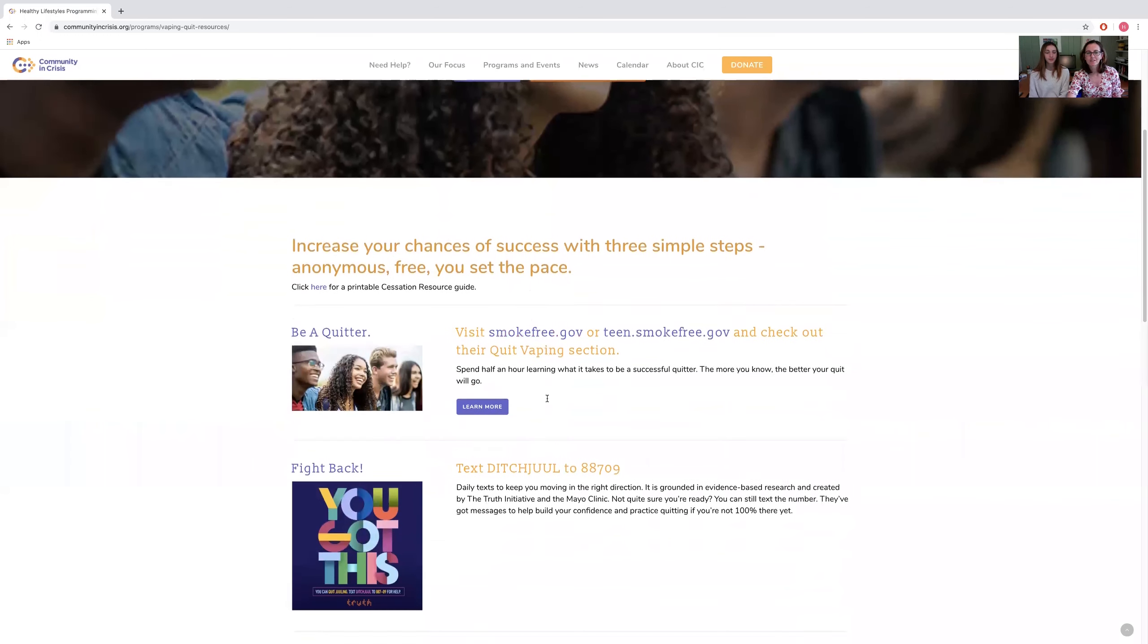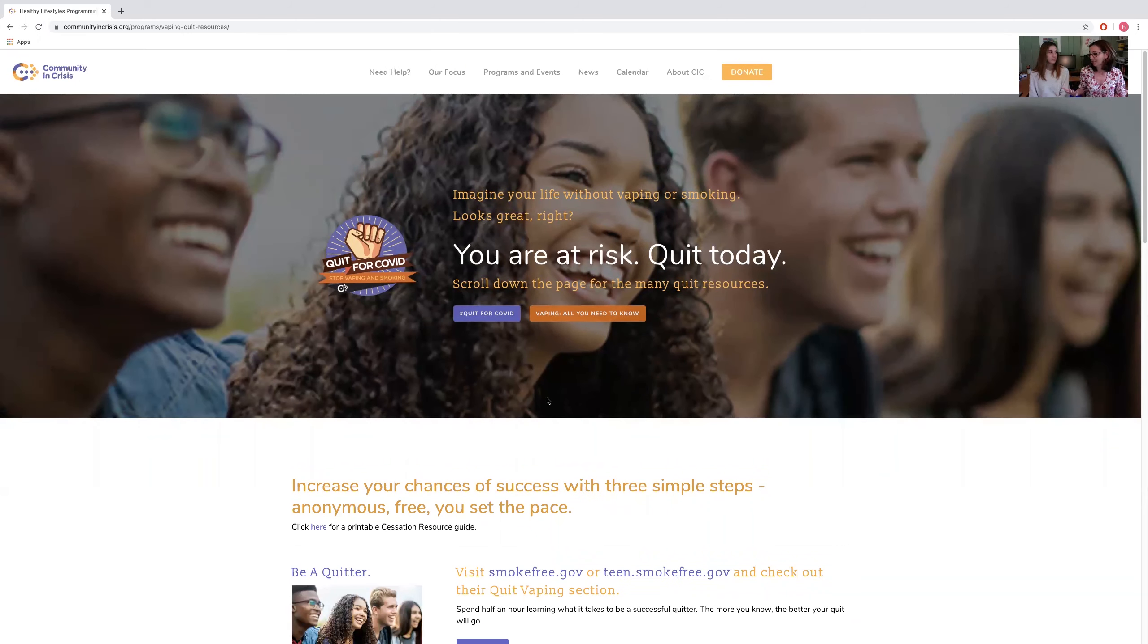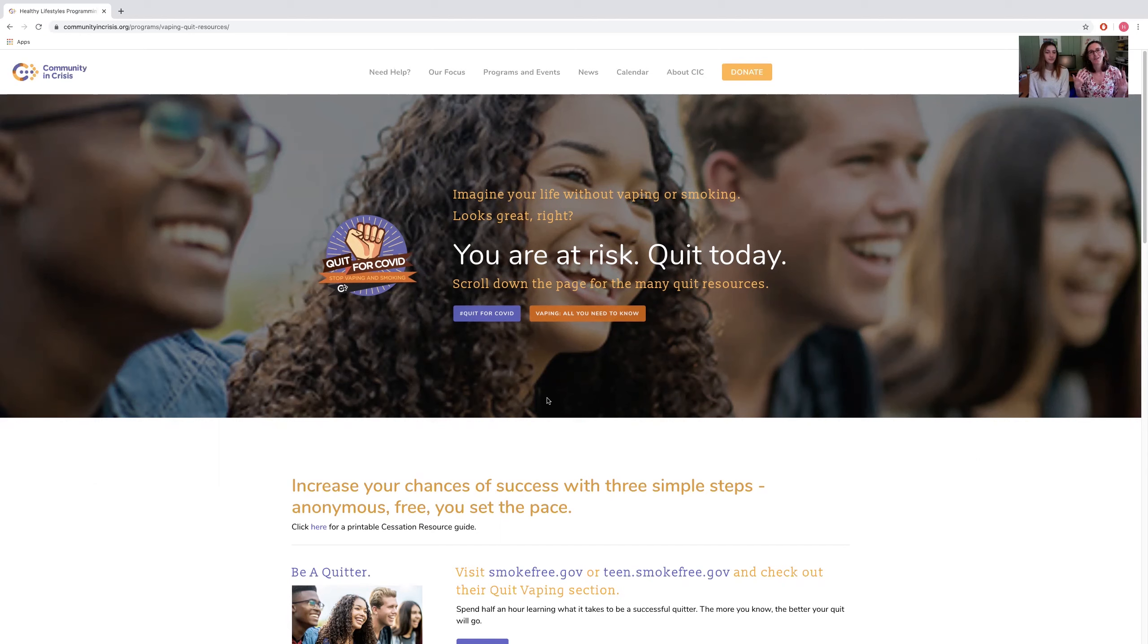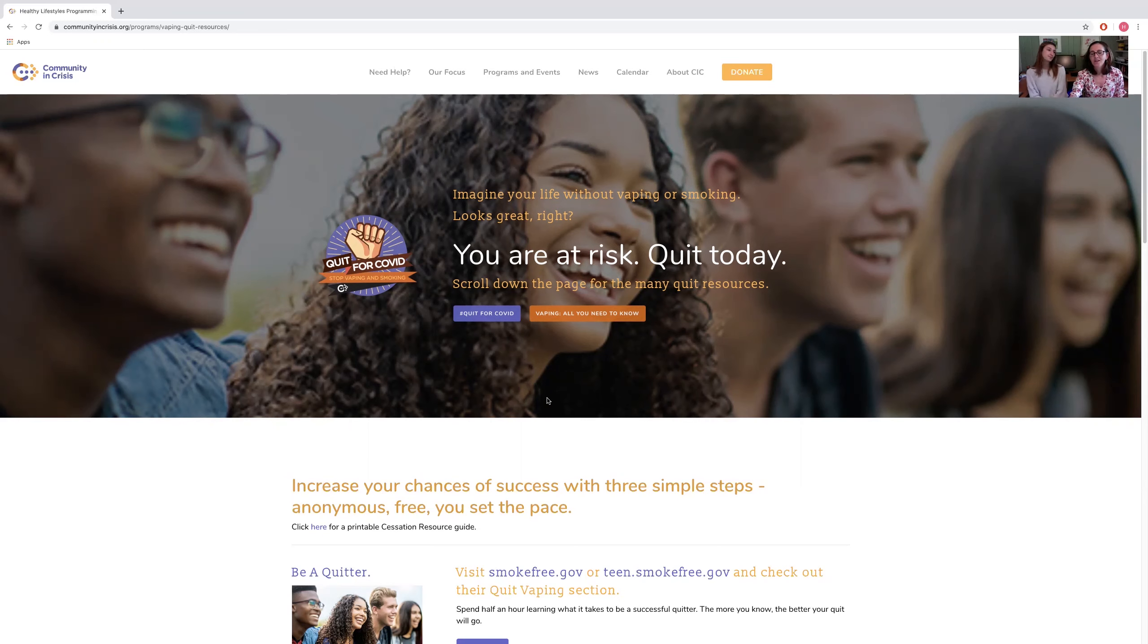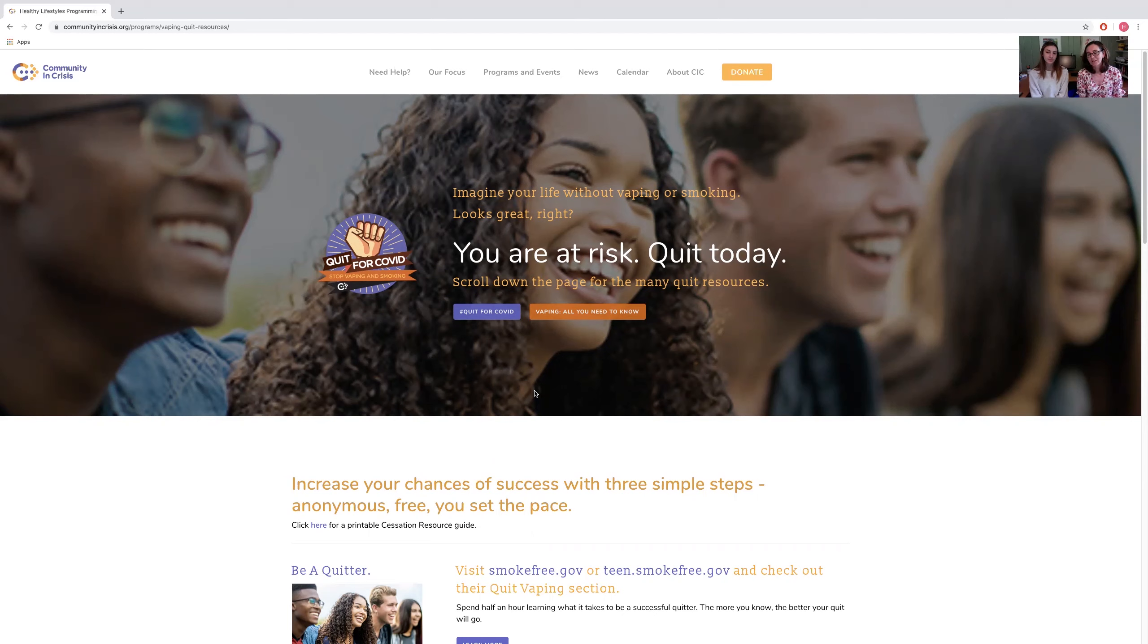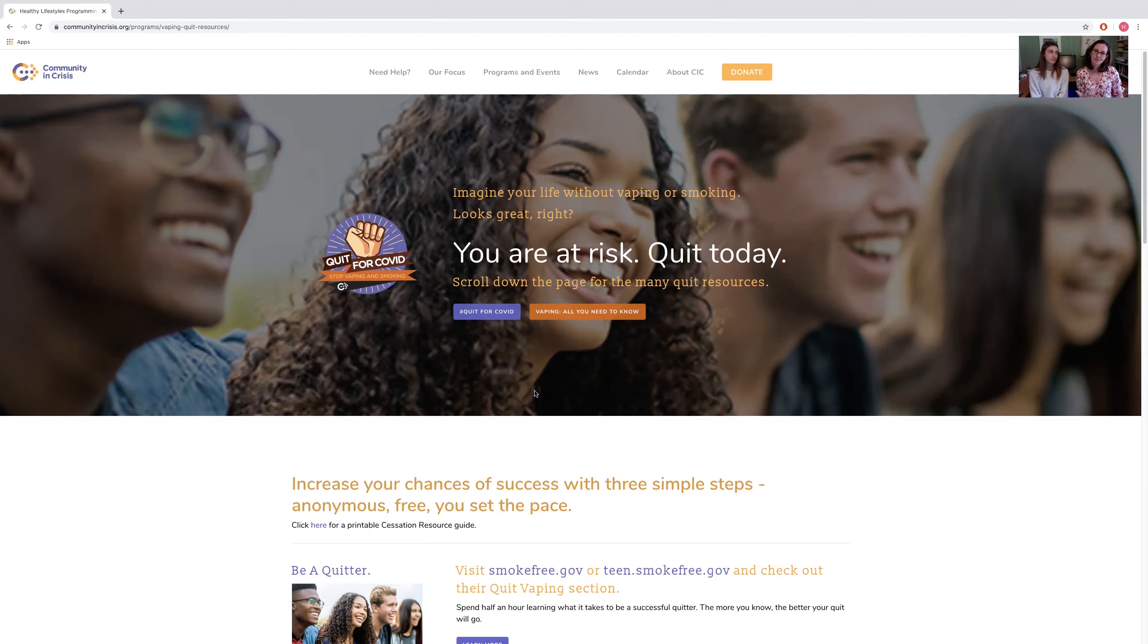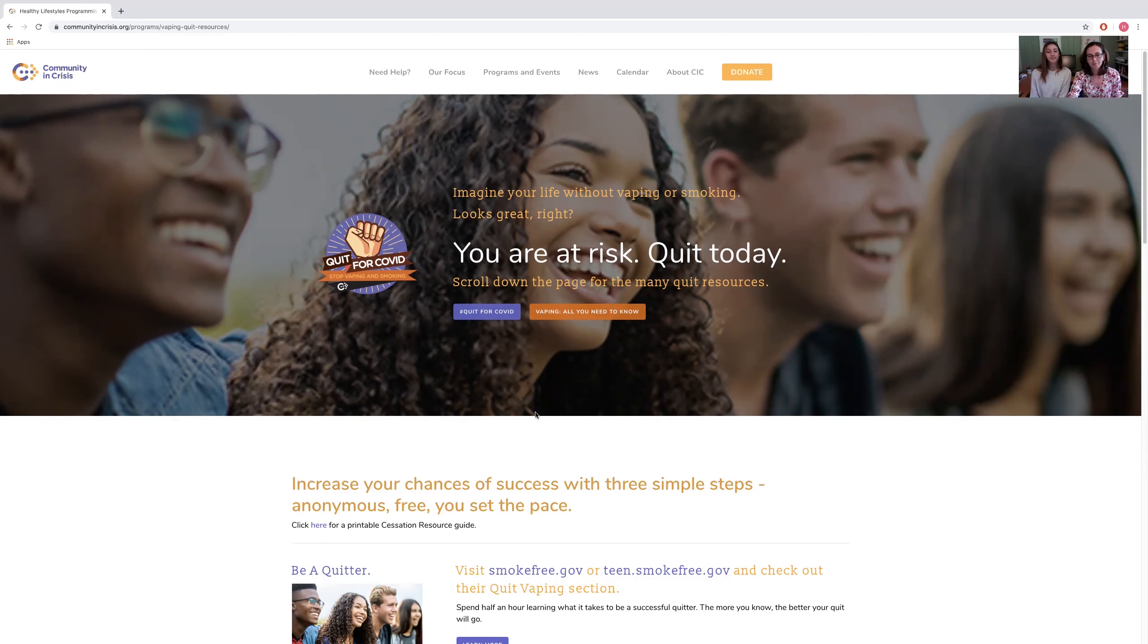Before we dive into them, I want you to know that I personally am a veterinarian, not a cessation specialist or somebody that works in the addiction field, but I love science and was really concerned about what was going on in our schools, which is why I got involved with Community in Crisis. The more I learned, the more I realized people need more information. I've done a lot of research on these resources, and the ones we're recommending here are proven to have helped millions of people already quit smoking and some to quit vaping. This is evidence-based recommendations. There are other great resources, but these are the ones we felt might resonate most with younger people and people who vape.